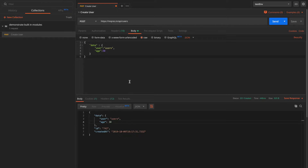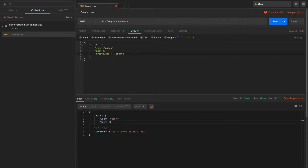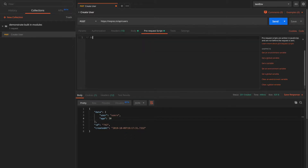Now let's try using Postman's built-in library modules. Assuming we have another parameter called 'create_date' that takes a value from an environment variable called 'created', and this expects a date in the format YYYY-MM-DD. There are always ways to create these formats using plain JavaScript, but the Postman Sandbox API provides many built-in modules you can use directly.